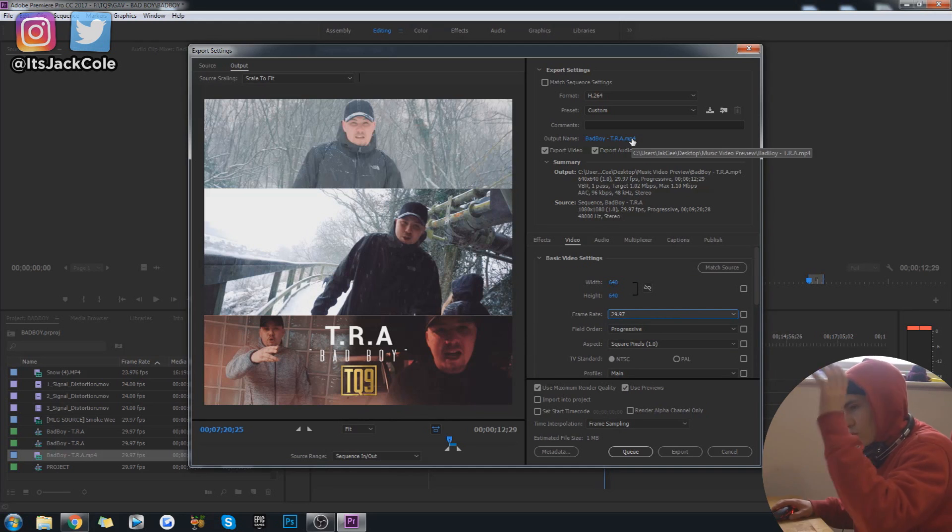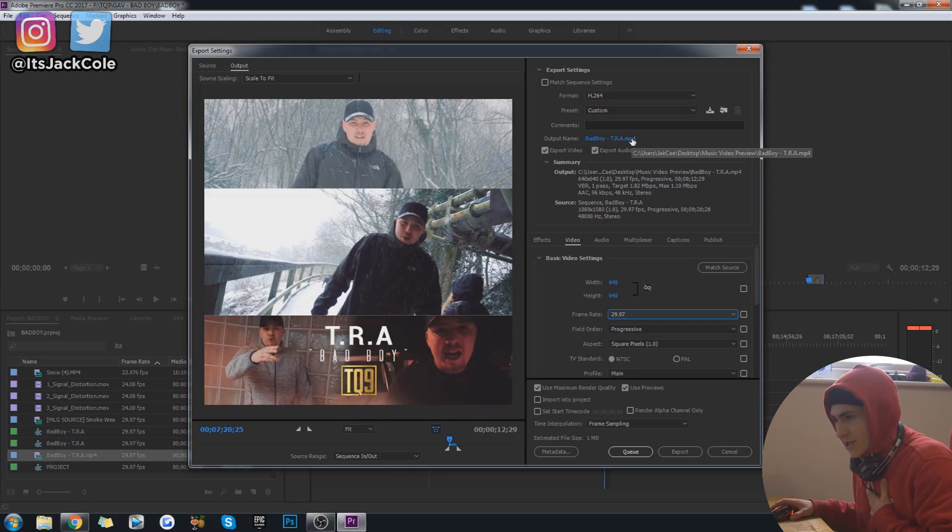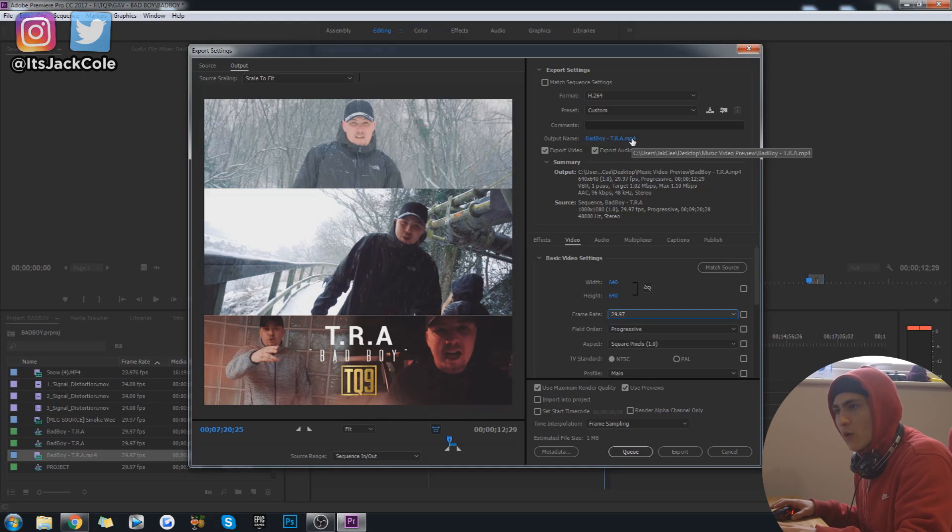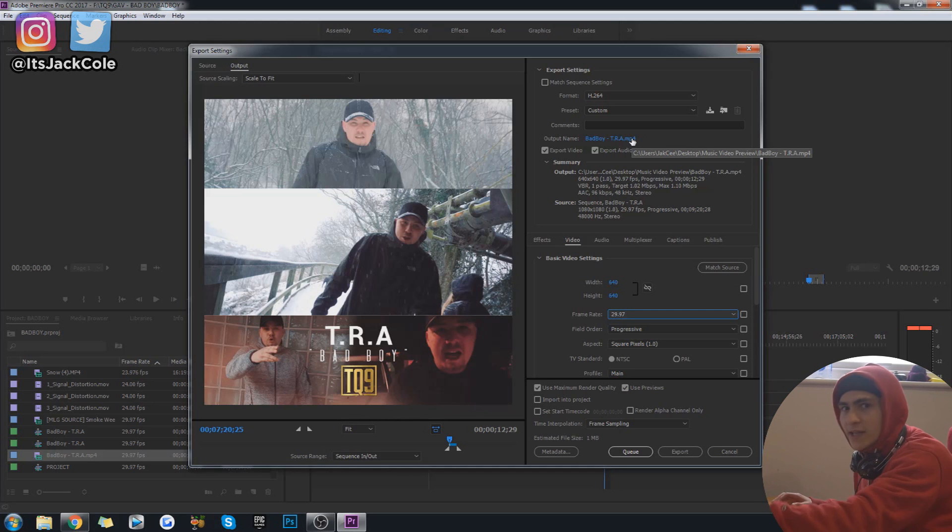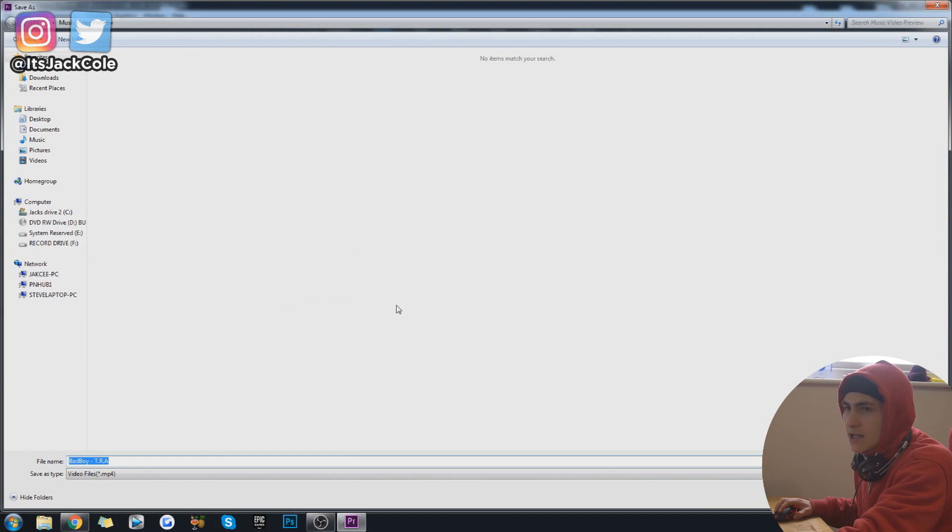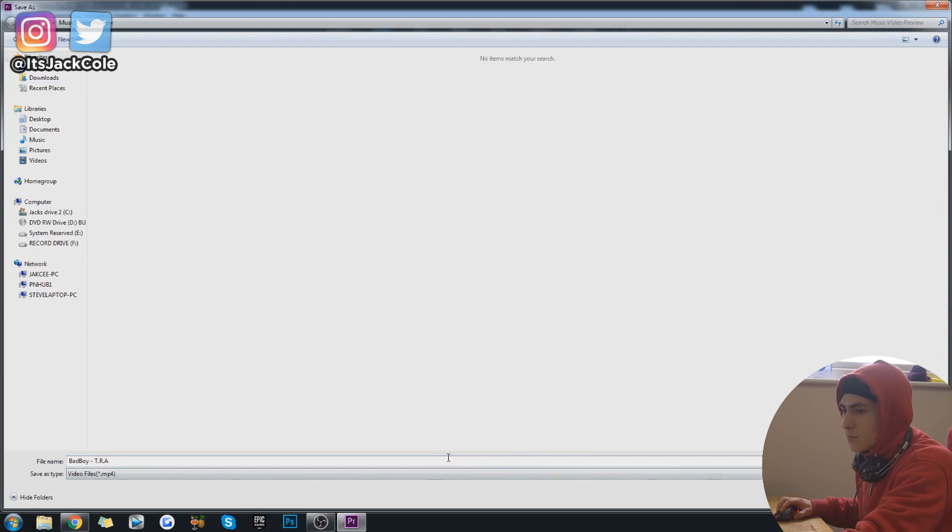And then I'm actually going to show you how I would go about getting it onto my phone really simply and then putting it on Instagram as well. So hold tight, let me just go ahead and actually, I'm going to save this to my music video preview section.